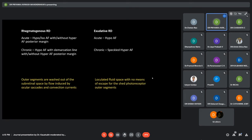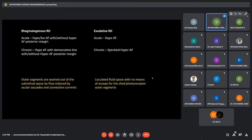Also, there are different autofluorescence features in both rhegmatogenous and exudative RD, although both have presence of subretinal fluid. In rhegmatogenous RD, acute cases, we have hypo- or iso-autofluorescence with or without a posterior hyper-autofluorescence margin. Whereas in exudative RD, acute cases, we have hypo-autofluorescence areas.